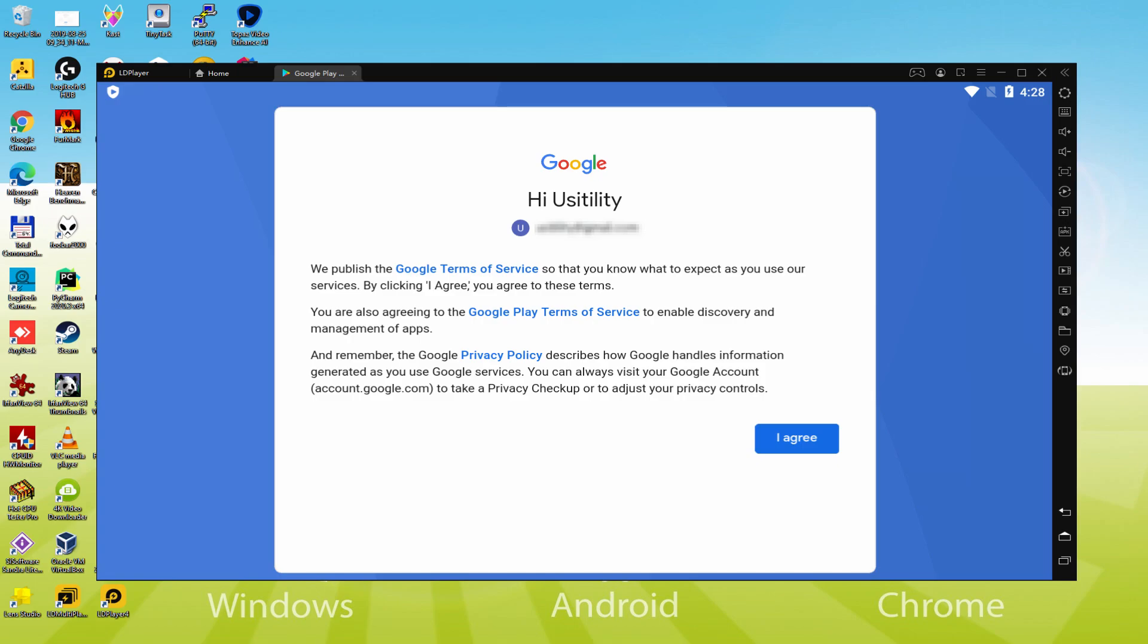That's it, Info inserted. And here is Google welcoming us and offering us the terms of service. We can agree to all of them by simply clicking on I agree.